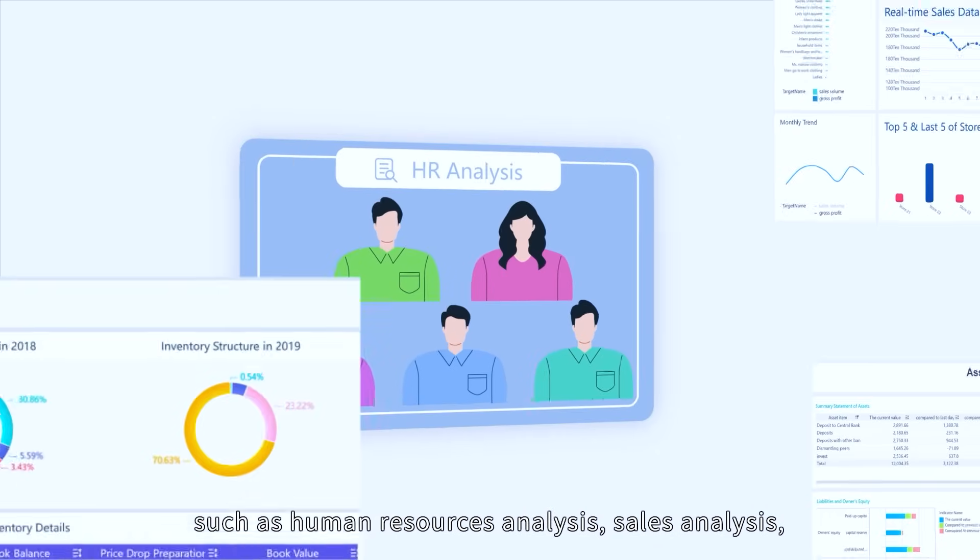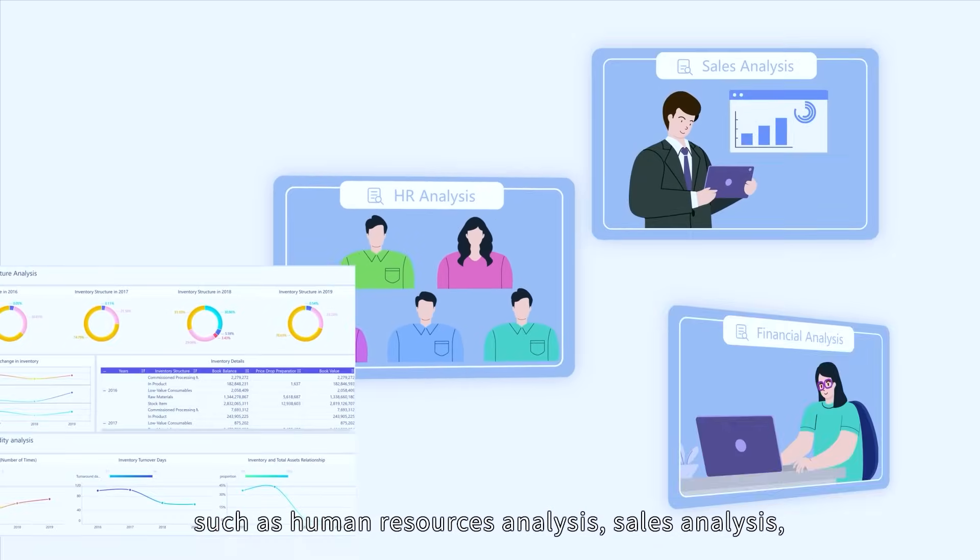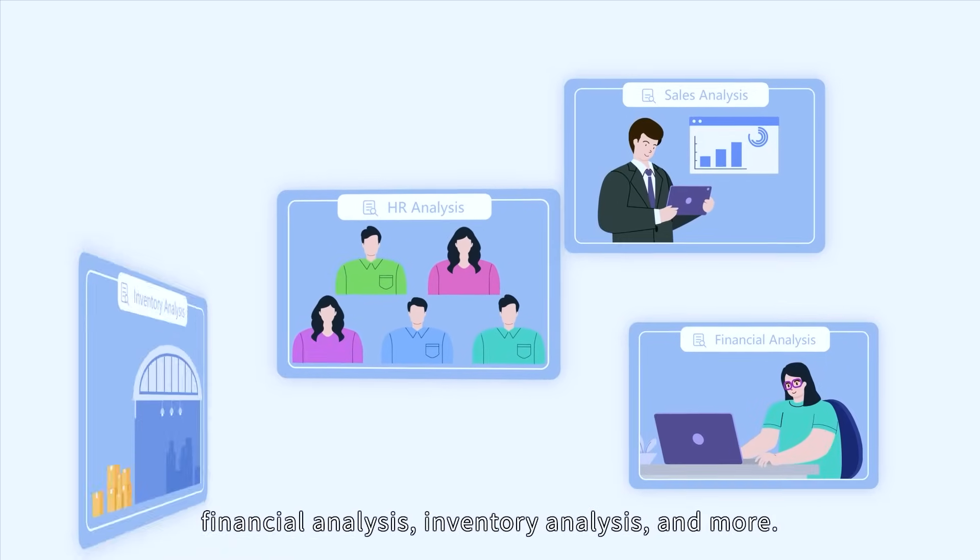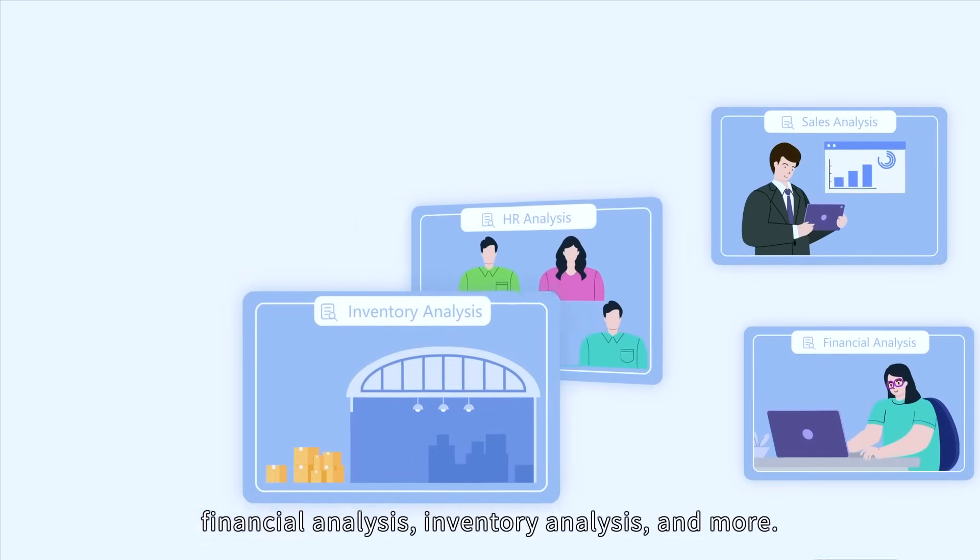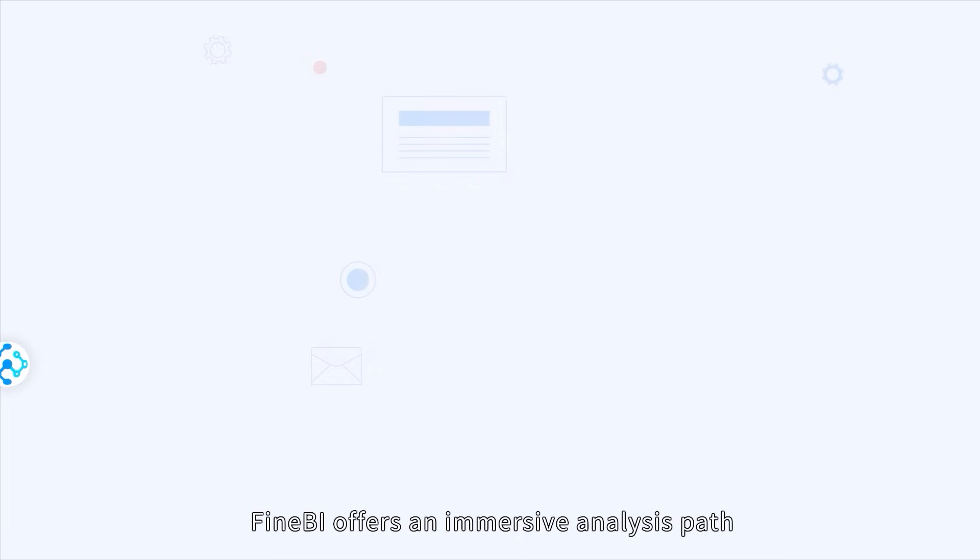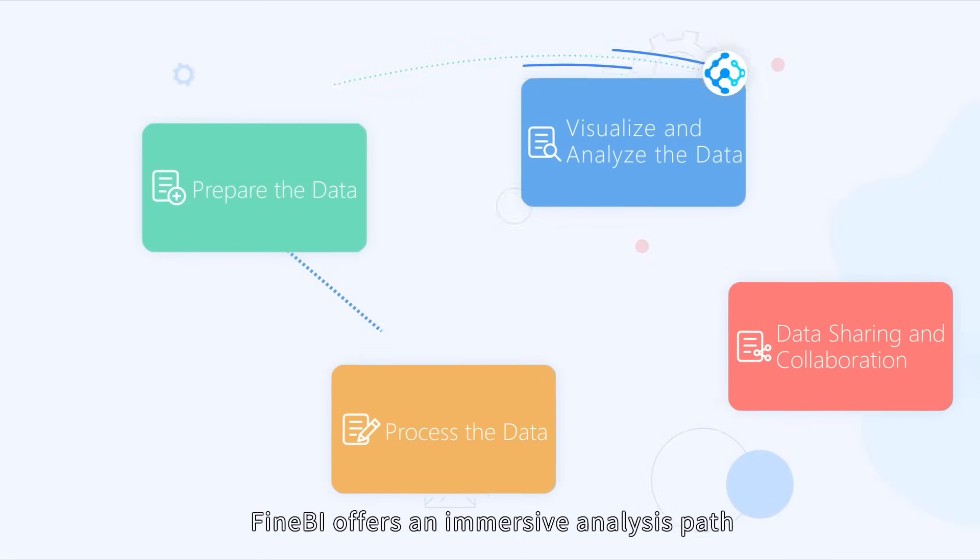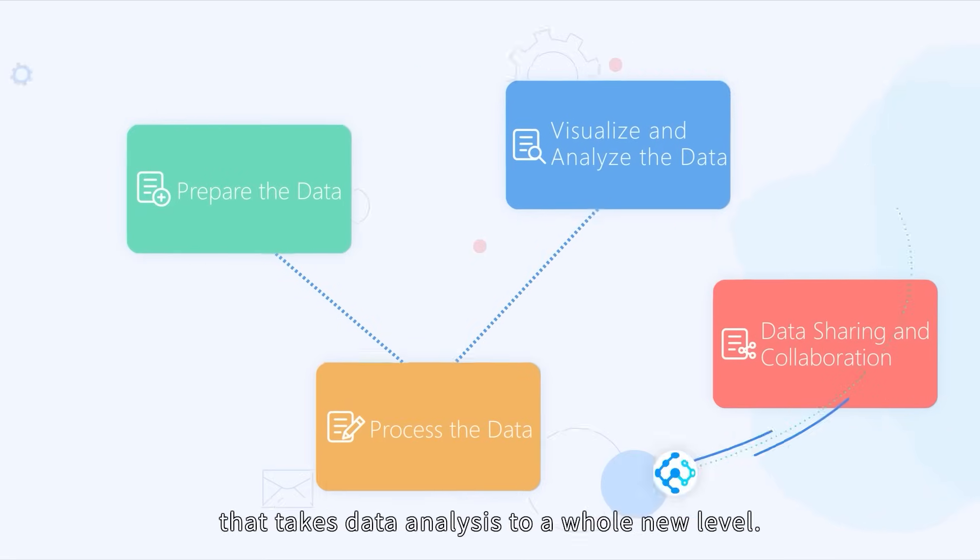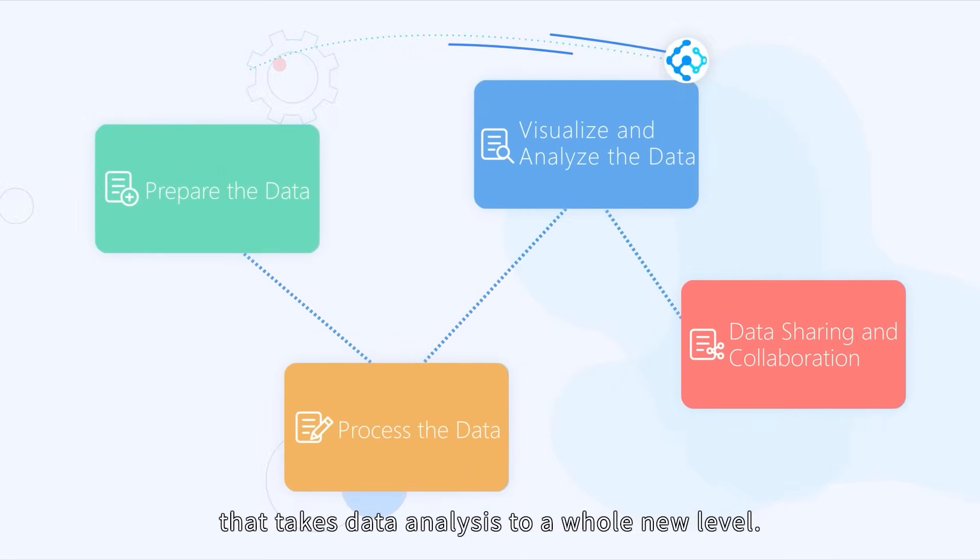Such as human resources analysis, sales analysis, financial analysis, inventory analysis, and more. FineBI offers an immersive analysis path that takes data analysis to a whole new level.